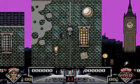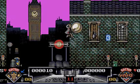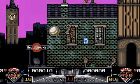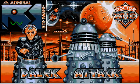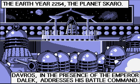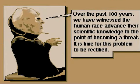This isn't me, sorry to say — it's kind of spoilery so we're going to skip it. It's just a demo. We hit fire here on the title screen and get right into the plot. Earth year 2254, planet Skaro. Dave Ross, in the presence of the Emperor Dalek, addresses the battle command.